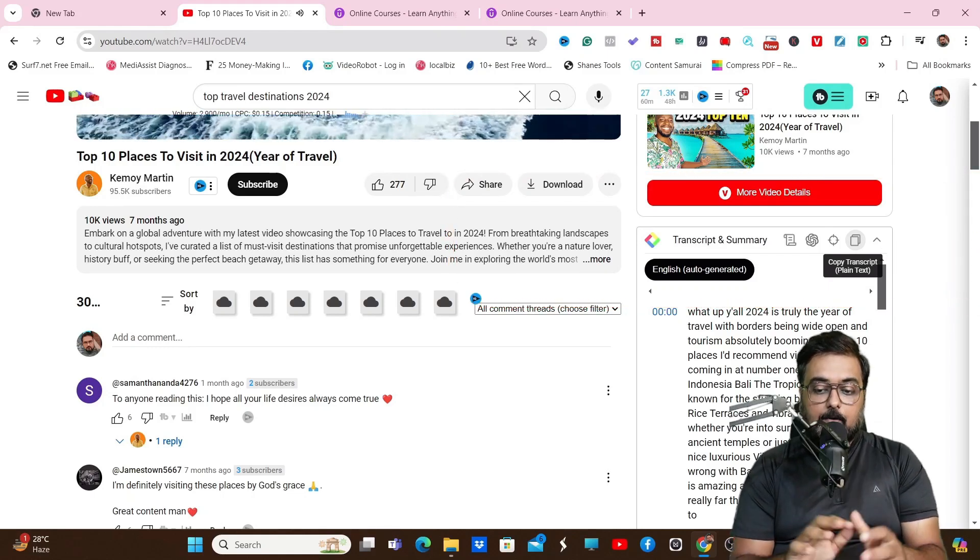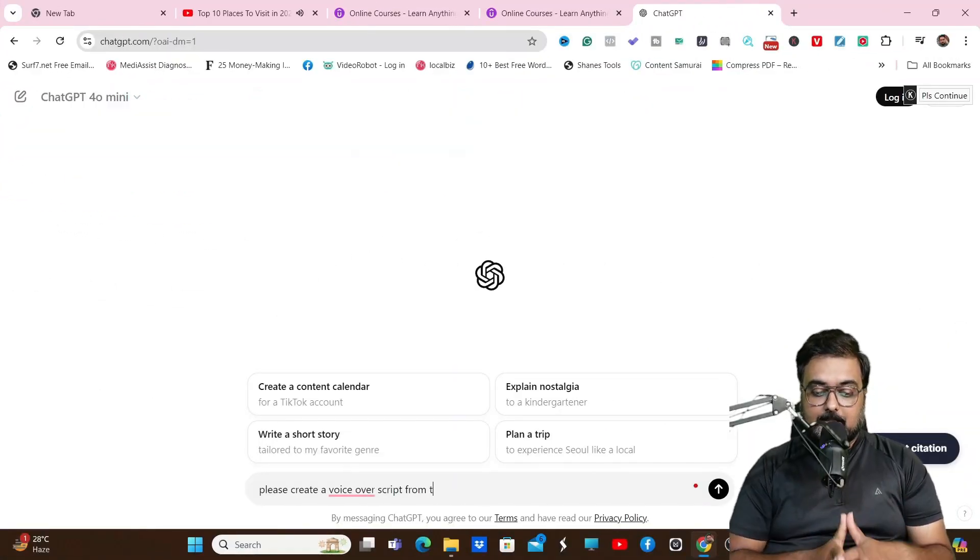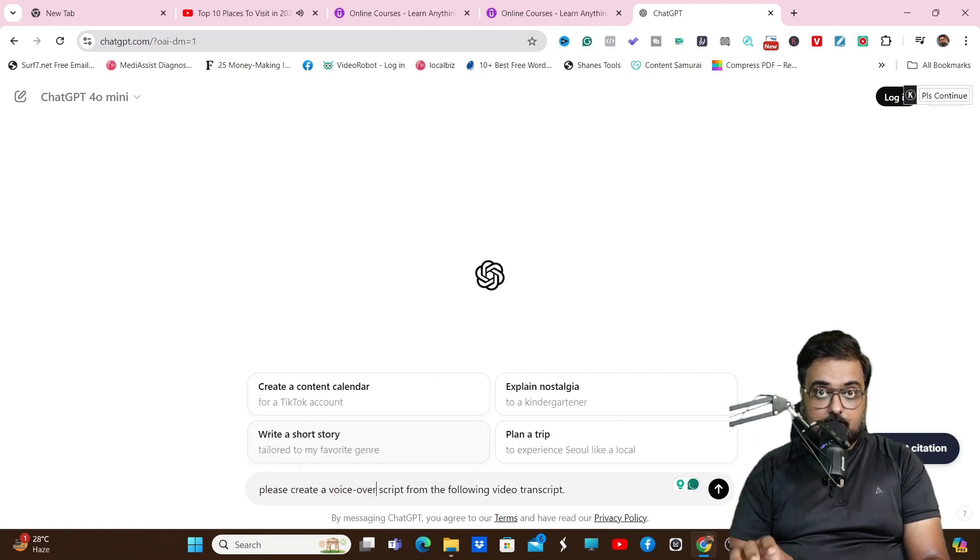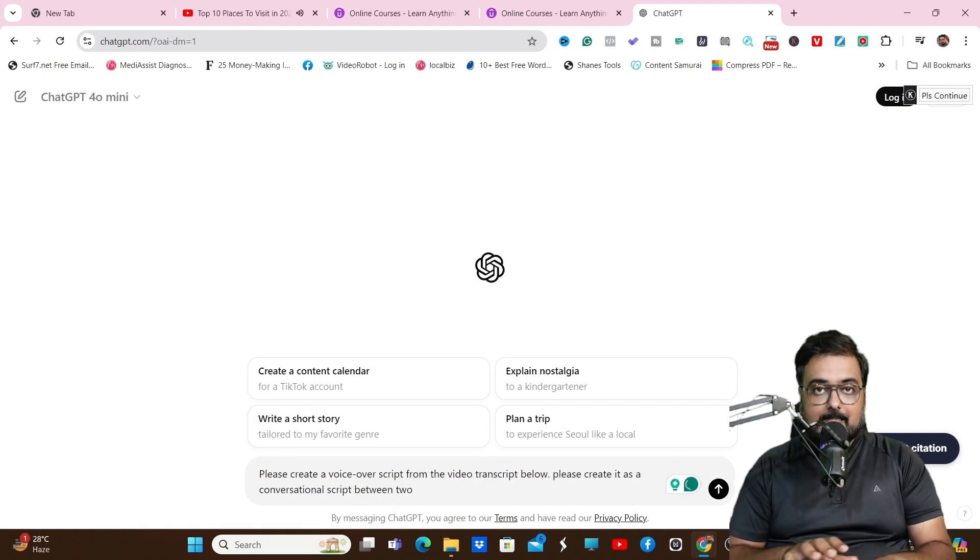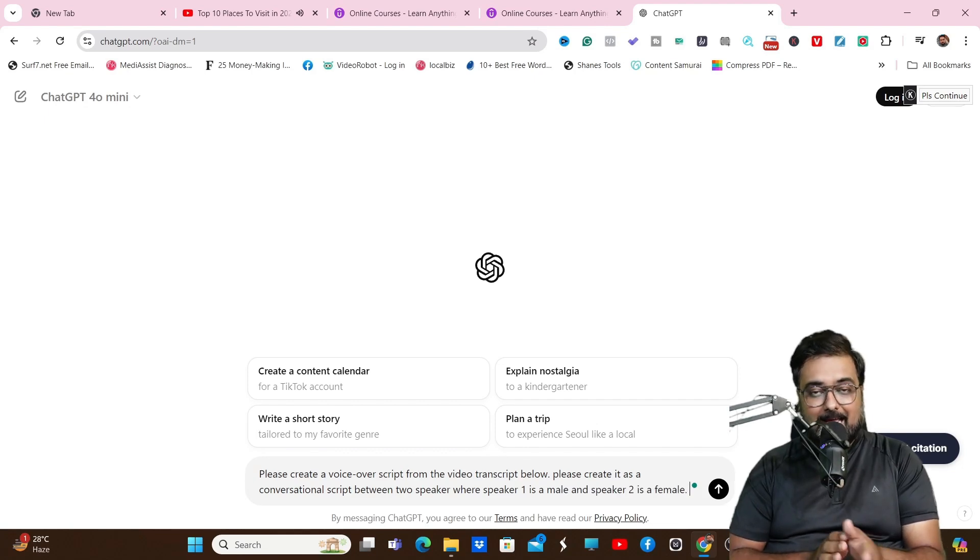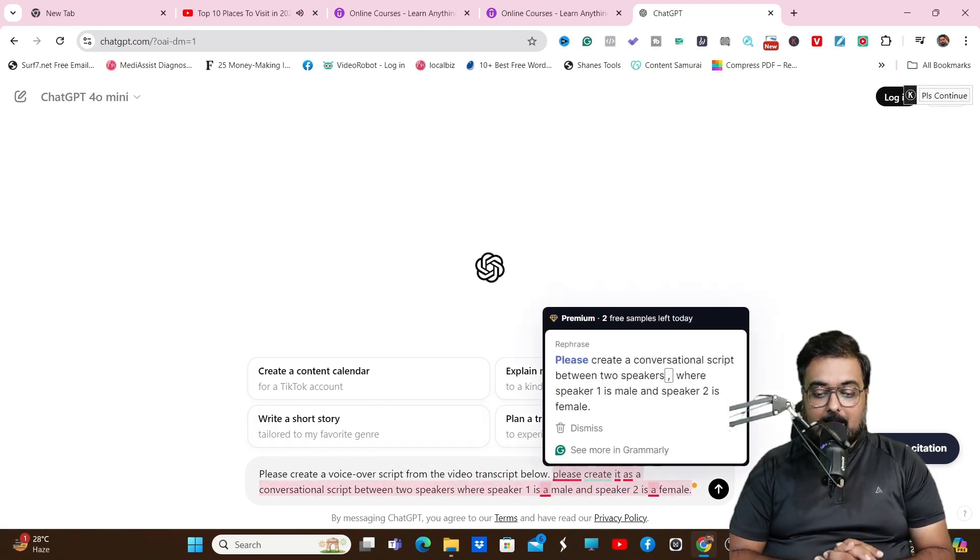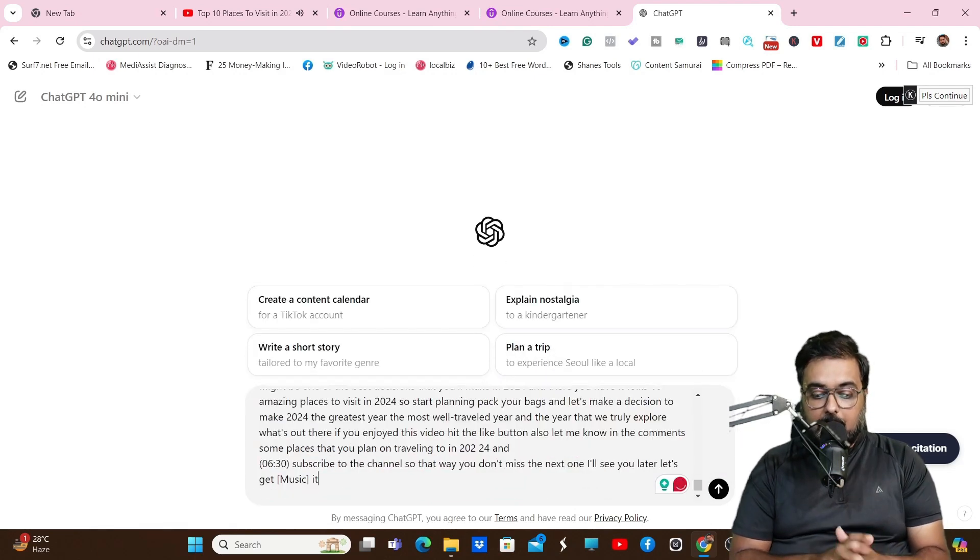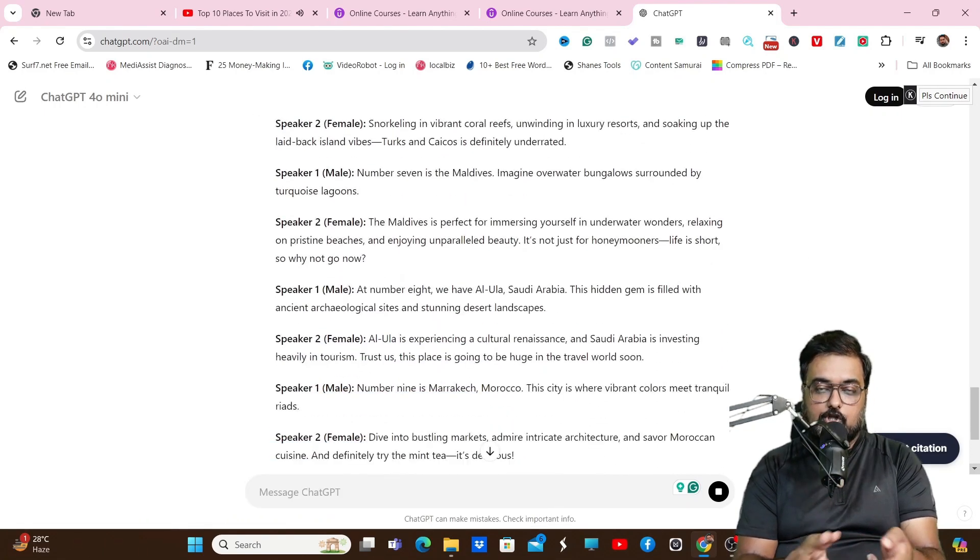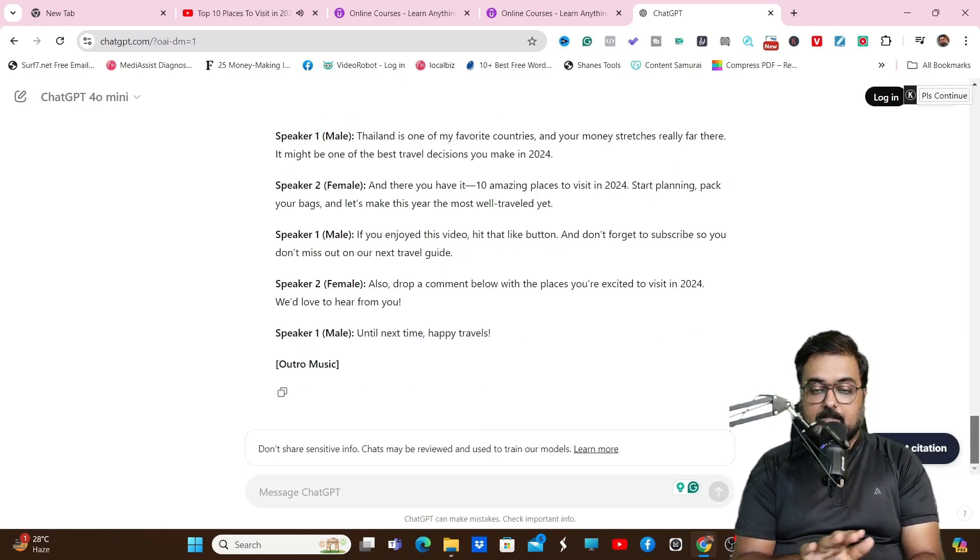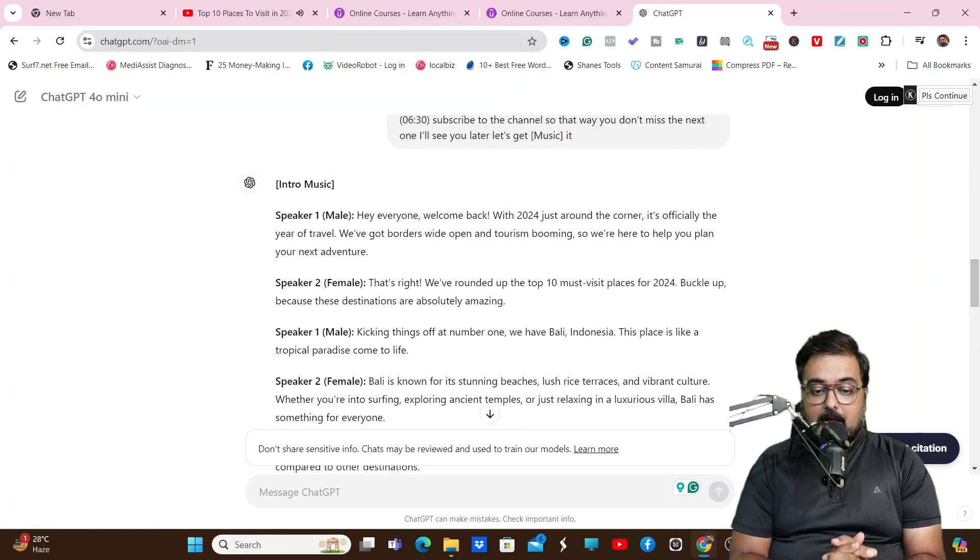Once that is done, we'll copy this transcript and head over to ChatGPT. In ChatGPT we are going to create a script. We can give a prompt like please create a voiceover script from the following video transcription. We can also tell it to create it as a conversational script between two speakers, one male and the other a female. Then we can submit the transcript. Once we do that, it will take all this and convert it into a script of conversation between two speakers. This ensures that you don't get any copyright, so that's an important step.